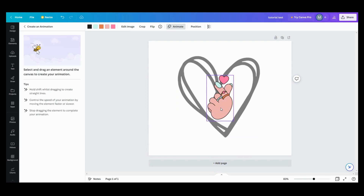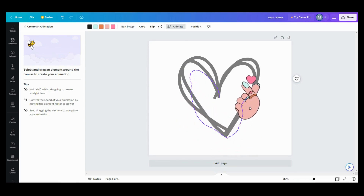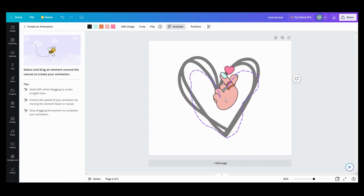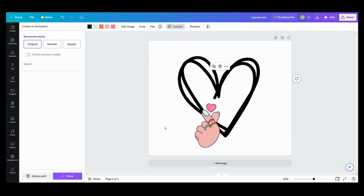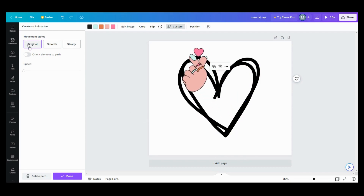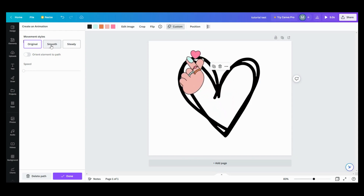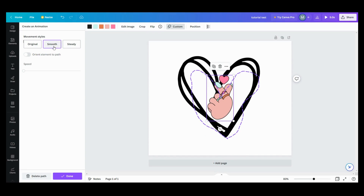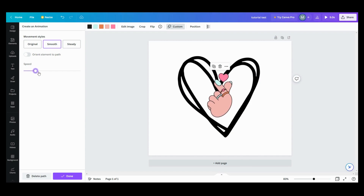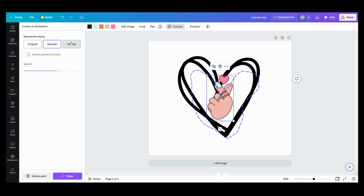Alright, so I'm not going to hold the Shift key this time. Ooh, my ugly heart. It's not very pretty, but it doesn't look that bad. So we also have up here Original, Smooth, and Steady. So that'll help people like me that do not do very well. So that'll kind of smooth it out. Let's do Smooth — oh, that looks a little bit better. It kind of helped it out a little bit.